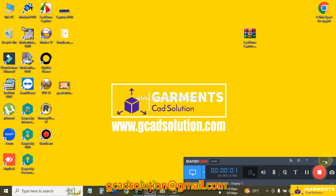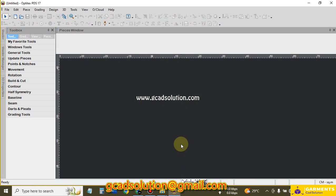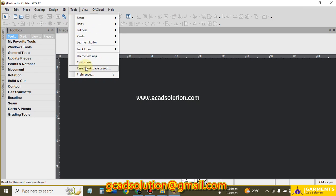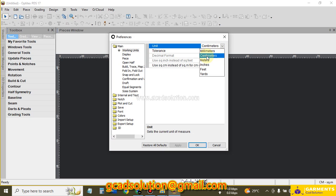Hey, welcome to Garments CAD Solution. In this tutorial I will show how to make a t-shirt pattern using Optitex software. First I open Optitex pattern making software, and I set the unit of measurement to centimeter.